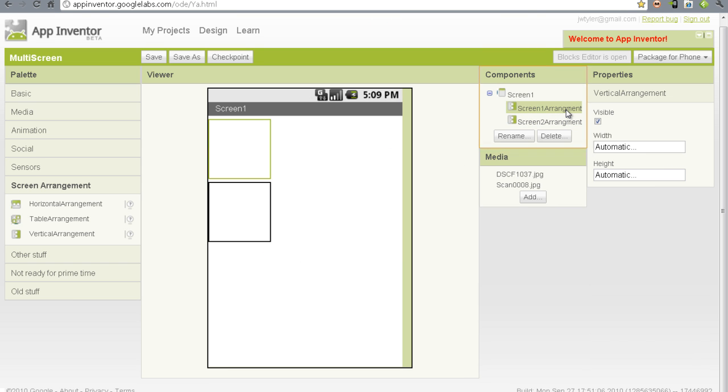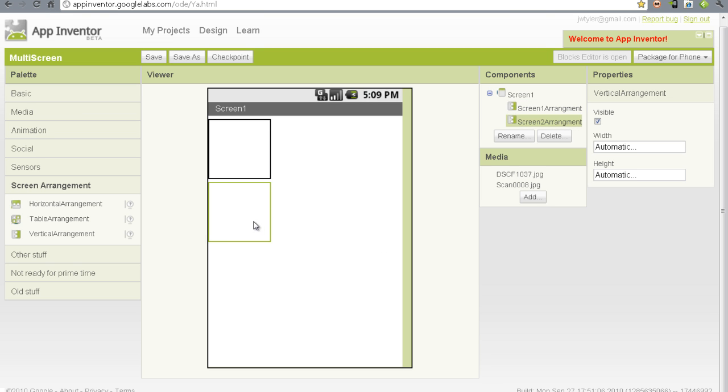I want to place a second vertical arrangement and immediately rename it to screen2arrangement. So I've got screen1arrangement and I've got screen2arrangement. At this point now, these represent my two screens for my application.